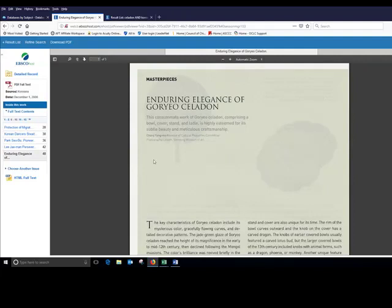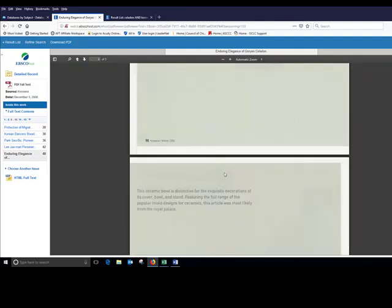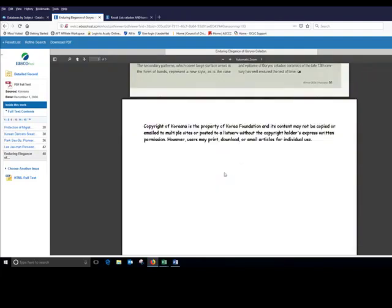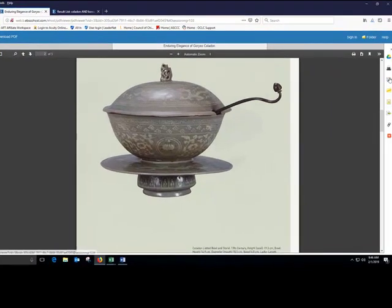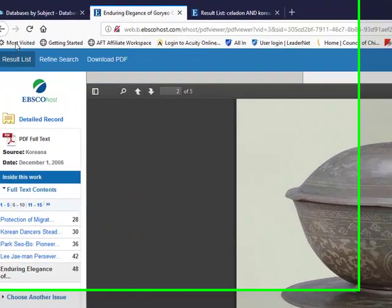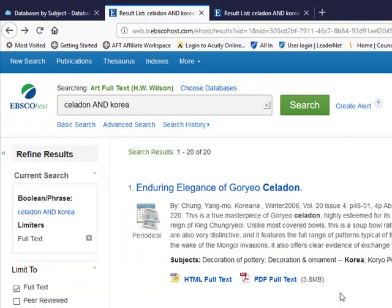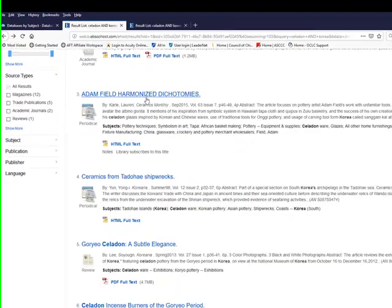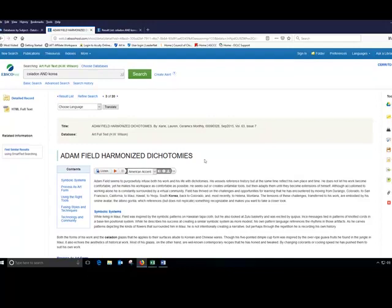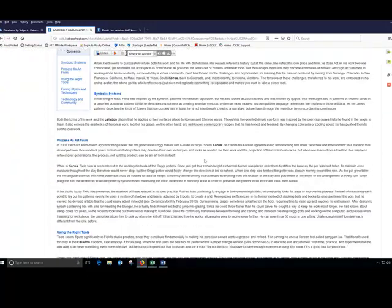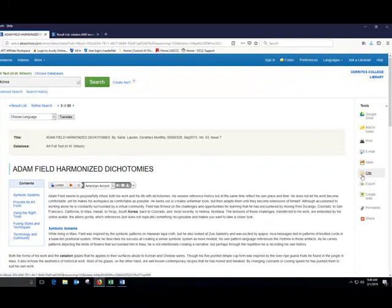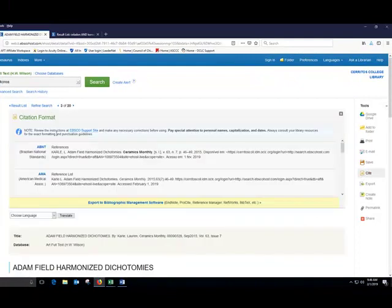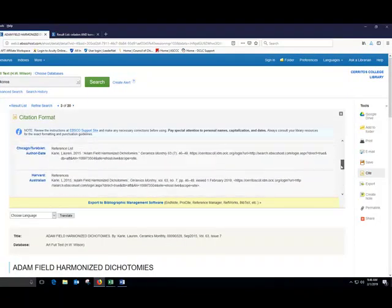Once I click the PDF, I see the full text of the article here. And at this point, I can email it to myself. I can export it, I can print it, and I can even look at the citation for the article if I want. This article here in Ceramics Monthly shows up as HTML full text, and you can see it here. You could even listen to it if you want. And when you click this link, it'll show you how to cite it in a variety of citation formats, including Chicago.